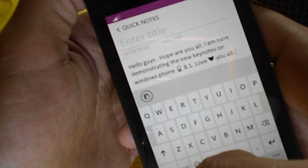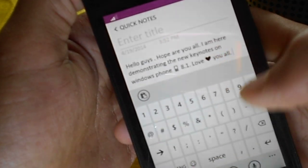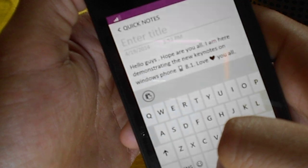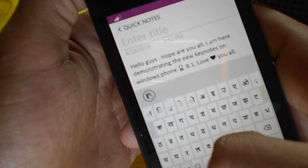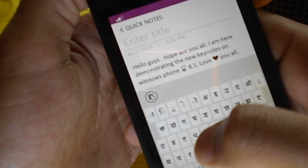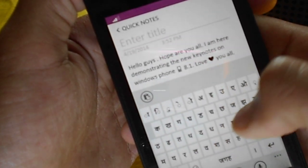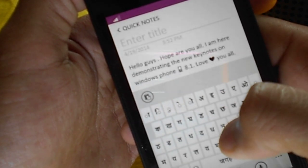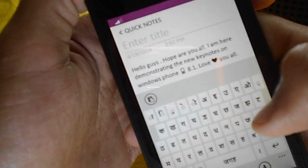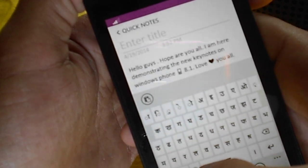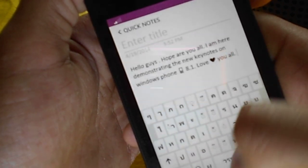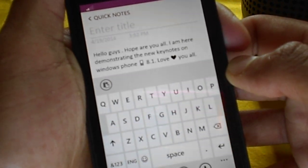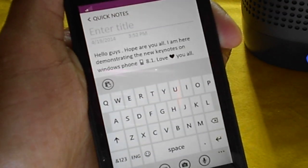These are the numbers and other symbols. I'm not sure if the swipe keyboard works for Hindi or not — let me check. I guess no, it's hard to imagine it working. So this was the demonstration of the keyboard on Windows Phone 8.1.